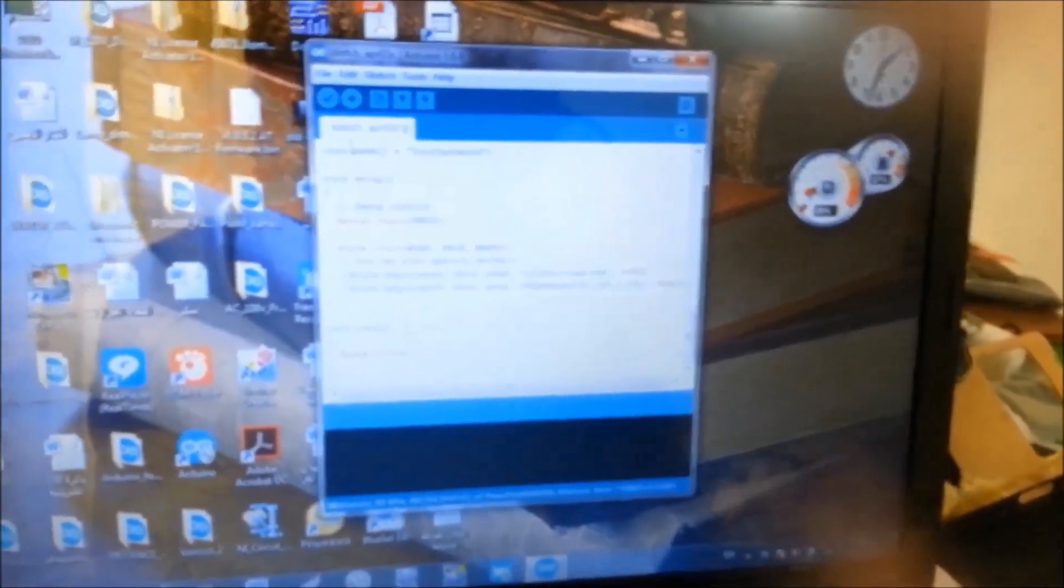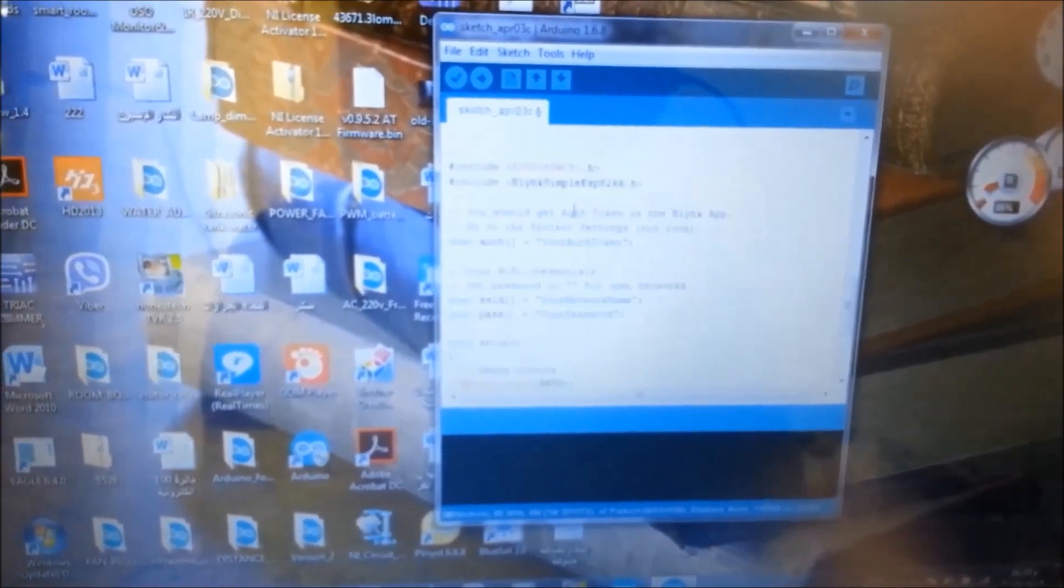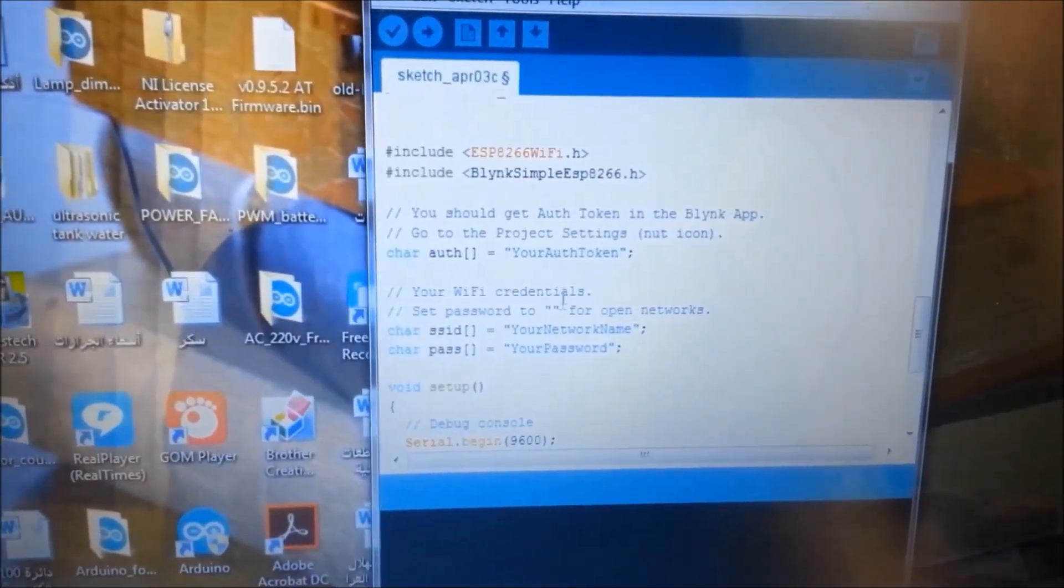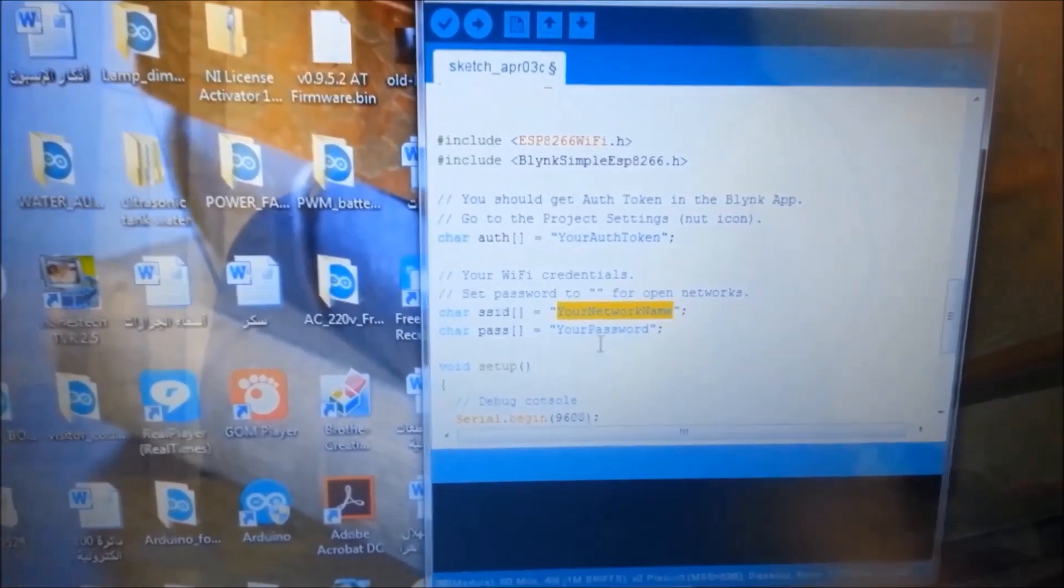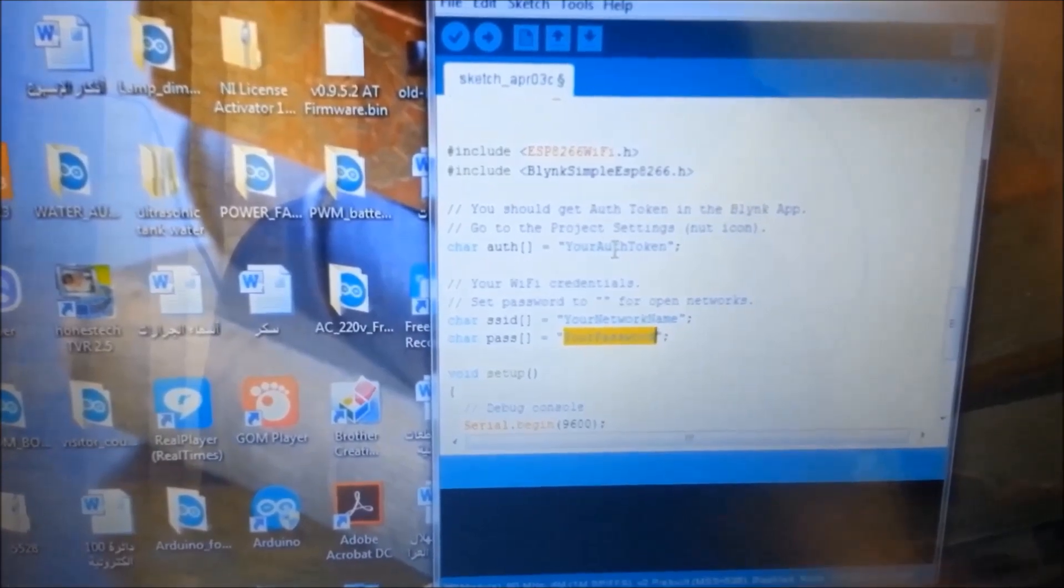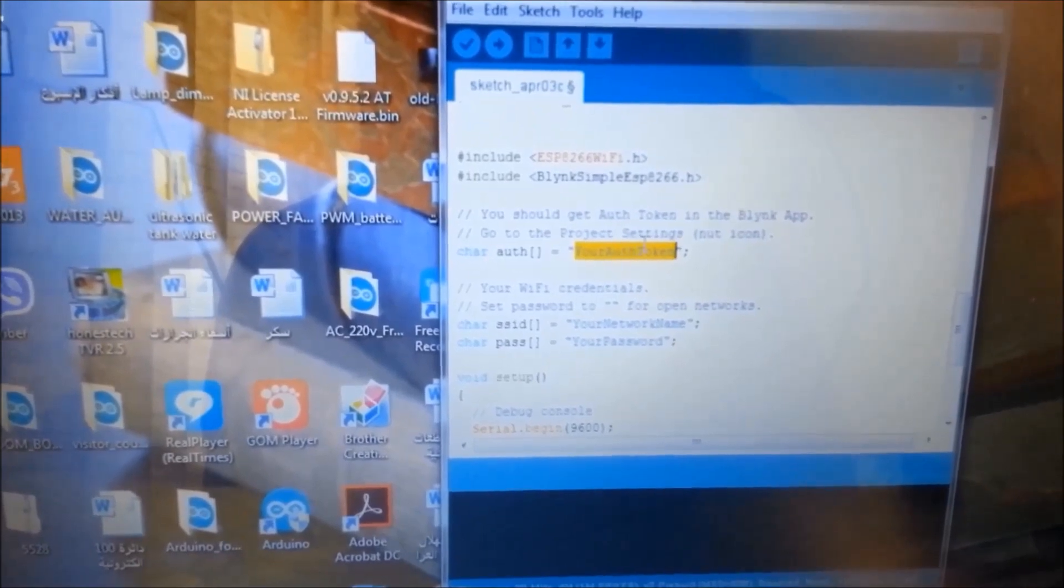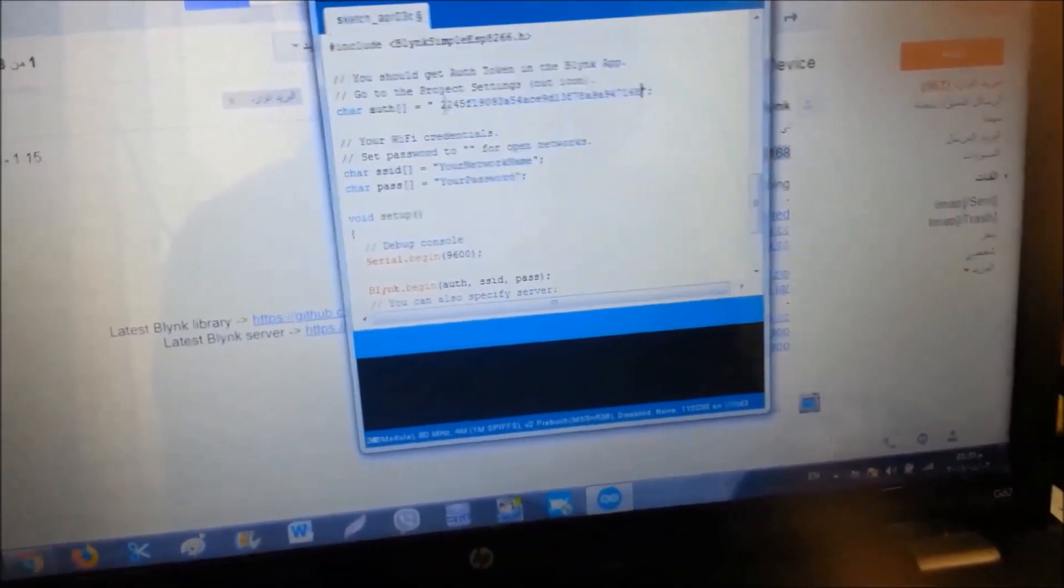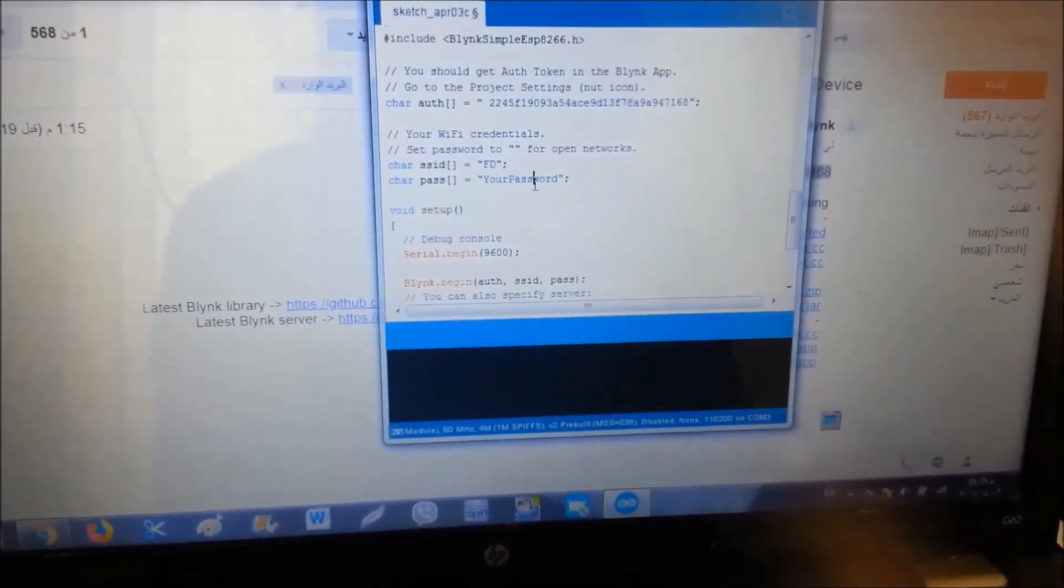Then we have this code that I will put in the description. Here we should point to the router name, and here the password of the router. And here the number that Blynk app sent you in the email.